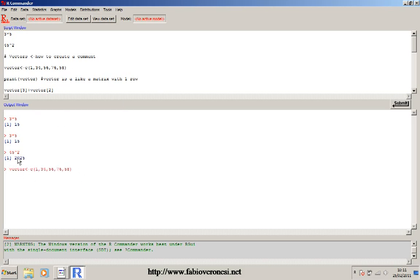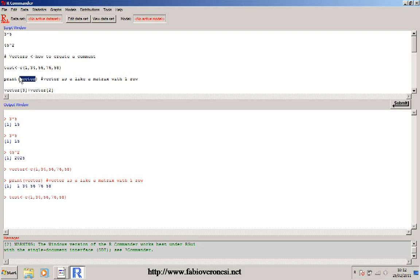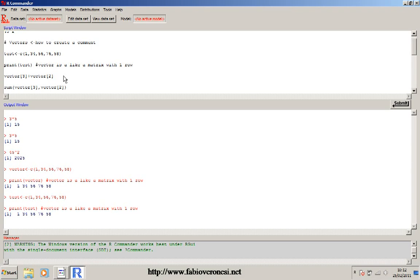I click Submit, and as you can see in the console the line was submitted without any error. Now the object 'vector' is created. If I want to look at the object I can use the function print() and within the round brackets put the name of the object I just created. As you can see, there is the vector and all the elements within it. I can also name it differently - for instance I can create a 'test' object, then print test and the result is exactly the same.